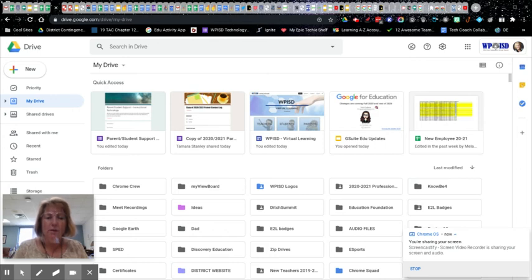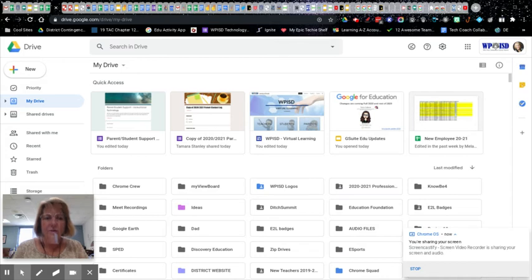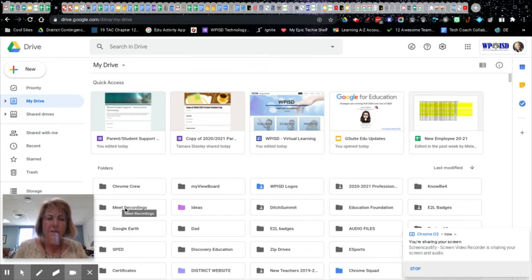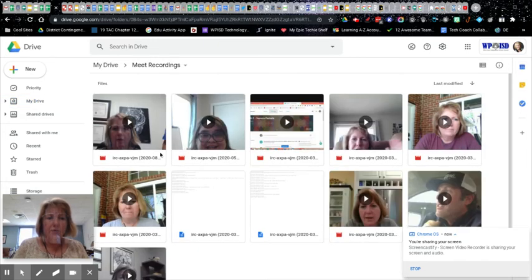I just wanted to do a quick step-by-step on how you would take a recording that was done in your Google Meet and then be able to edit it with the Screencastify editor. So once you have done a recording in Meet, they all end up automatically saved in your Google Drive in a folder called Meet Recordings.